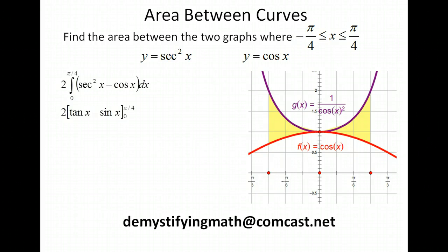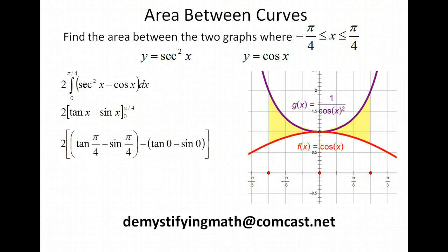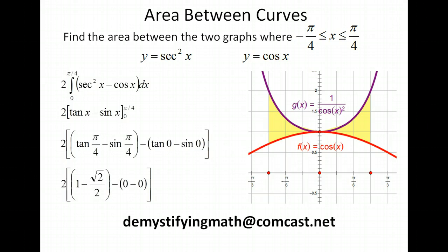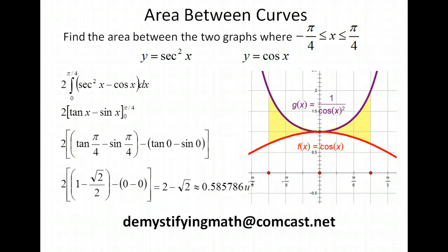Let's find the integral of the secant squared — that's the tangent. And the integral of the cosine is the sine. Then we're just going to plug in our two endpoints of integration and evaluate. So we get 2 times 1, or 2, and 2 times negative square root of 2 over 2 is negative square root of 2. So our value is 2 minus the square root of 2 exactly, or around 0.586 units squared for our area.